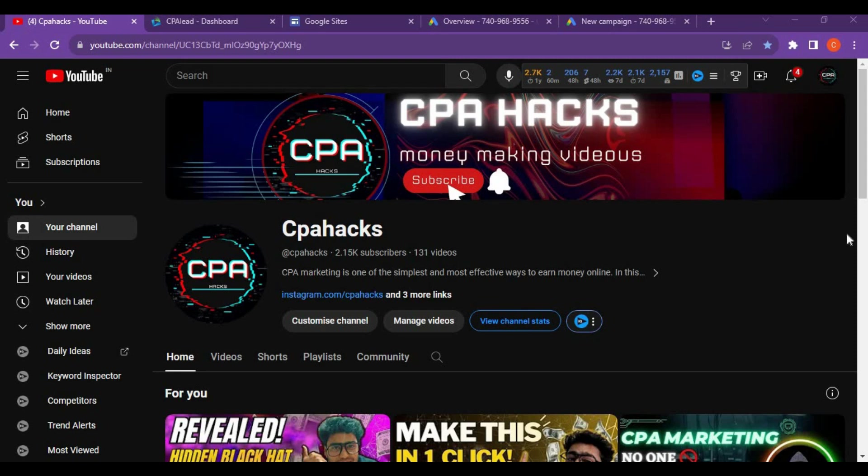Hello guys, you are watching CPA Hacks. In the last video I mentioned how to get a $300 ad credit from Google. I just opened that slot for 10 people, but many students are asking for the slot again.